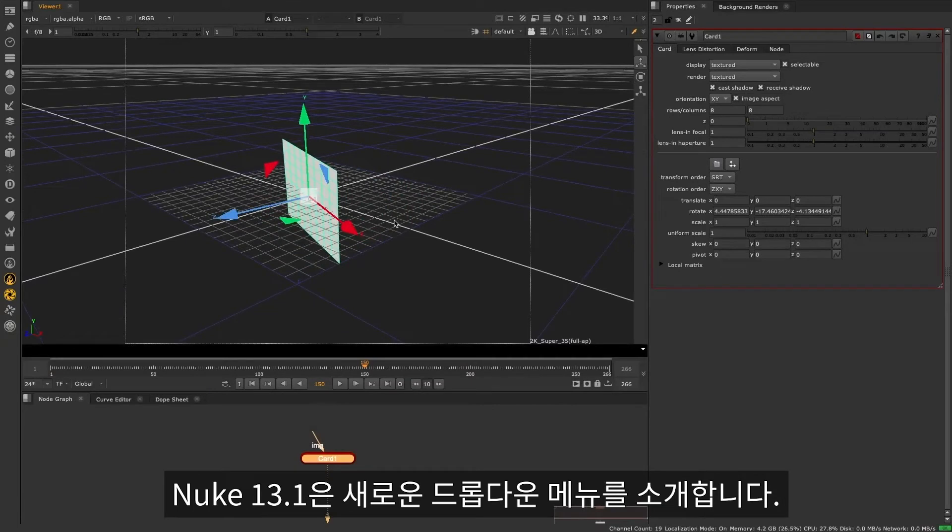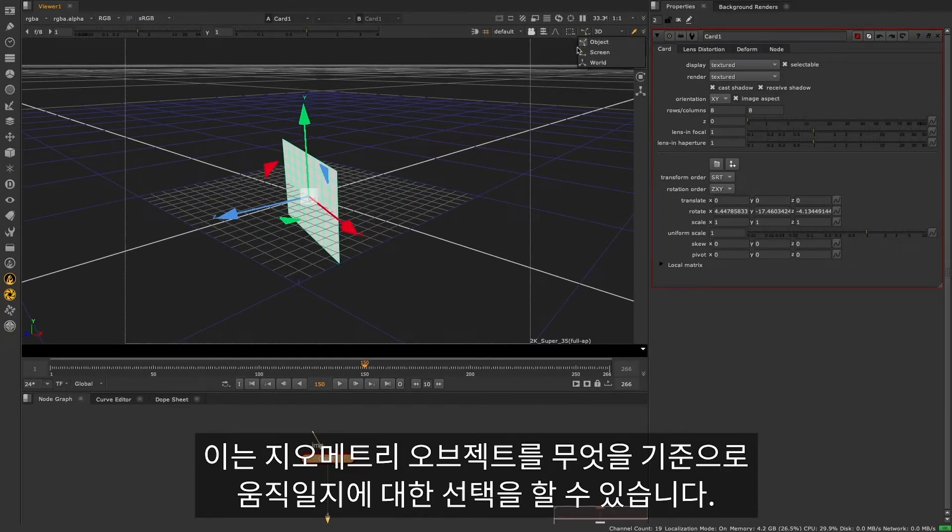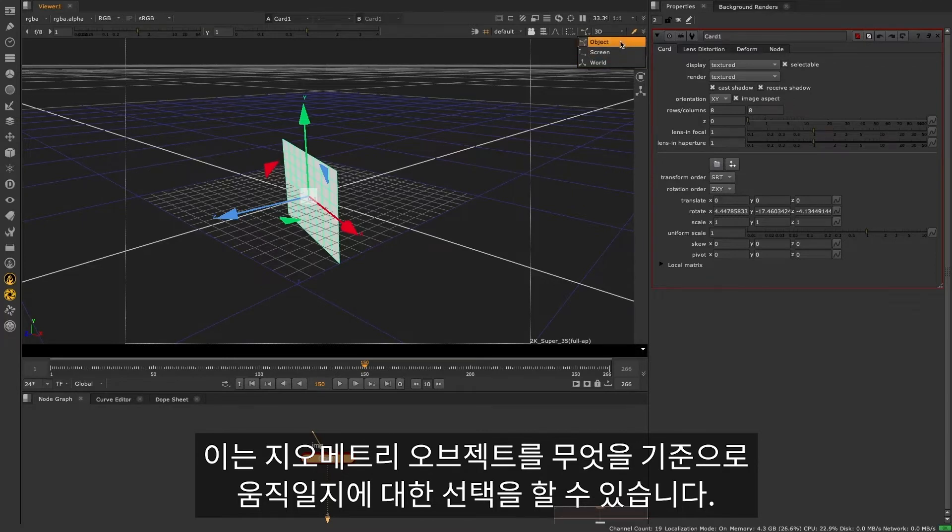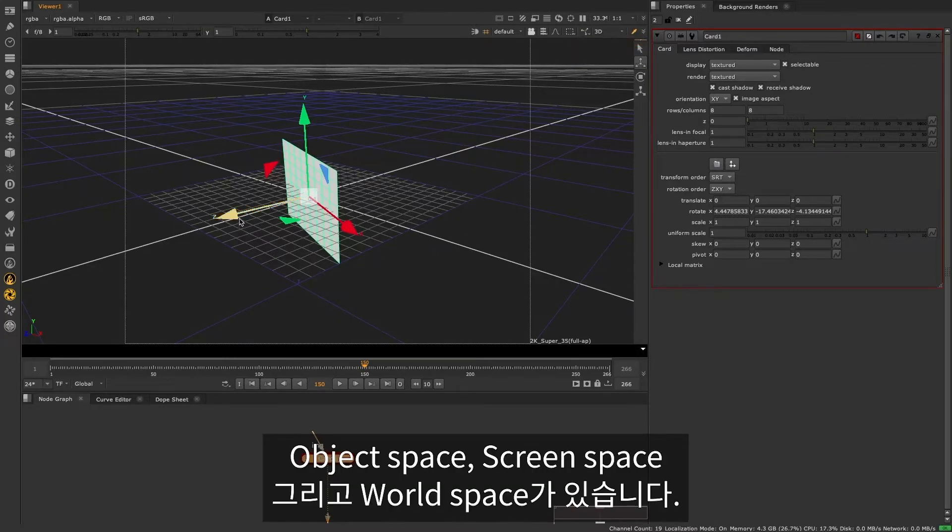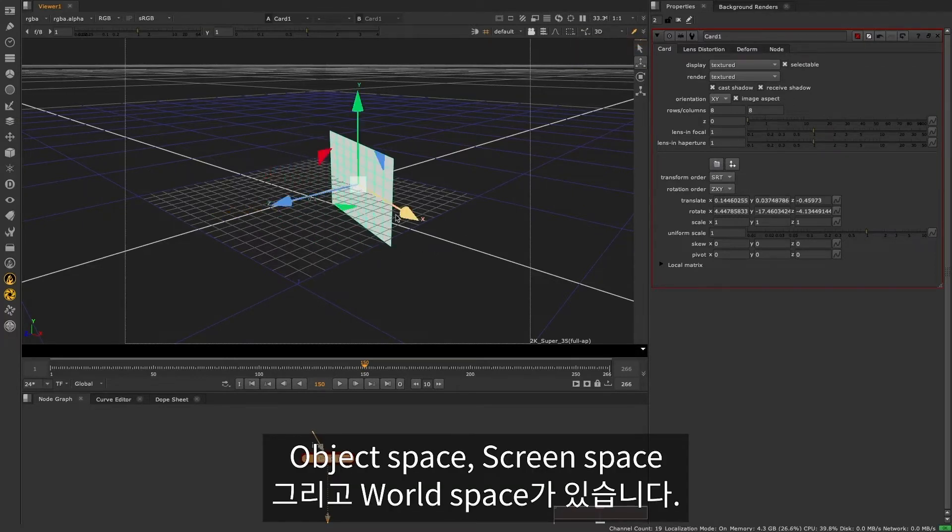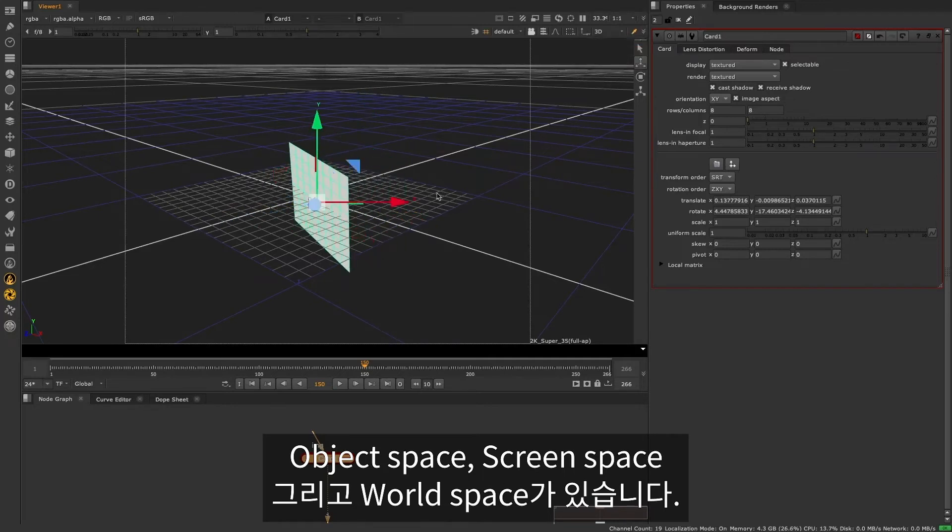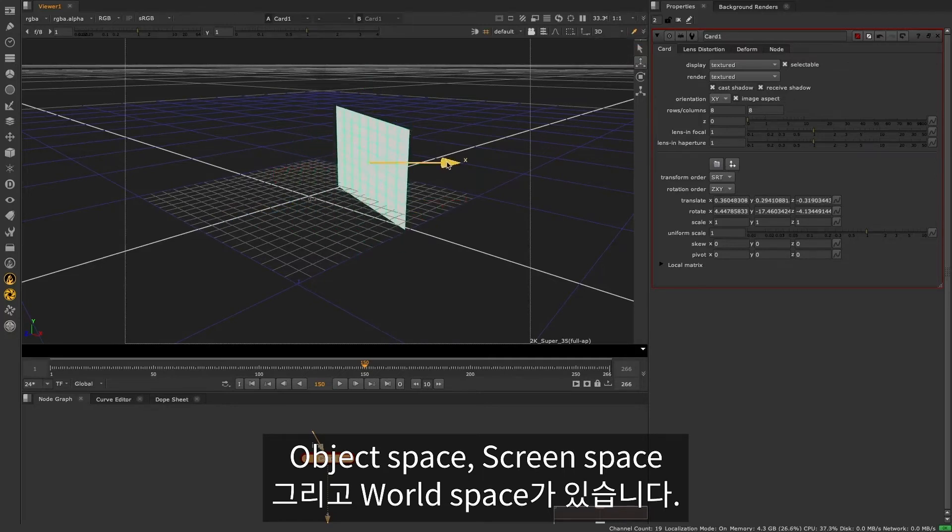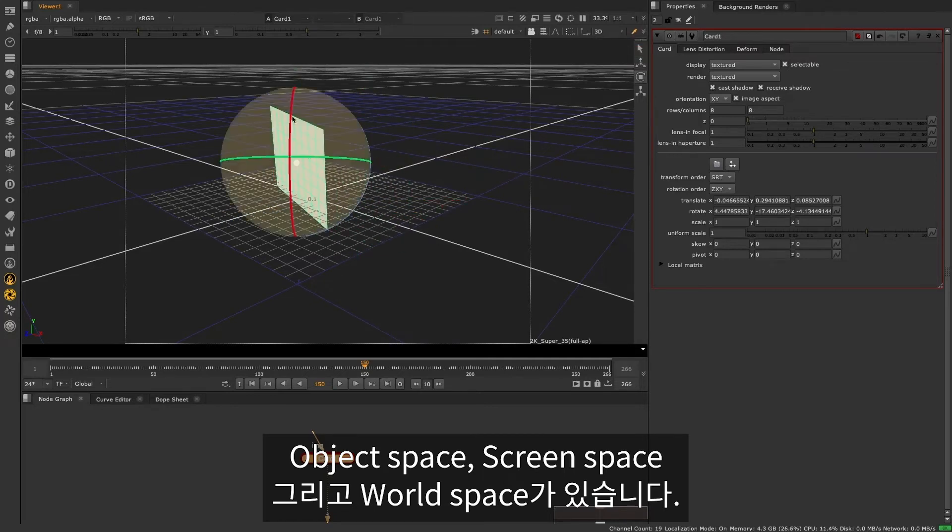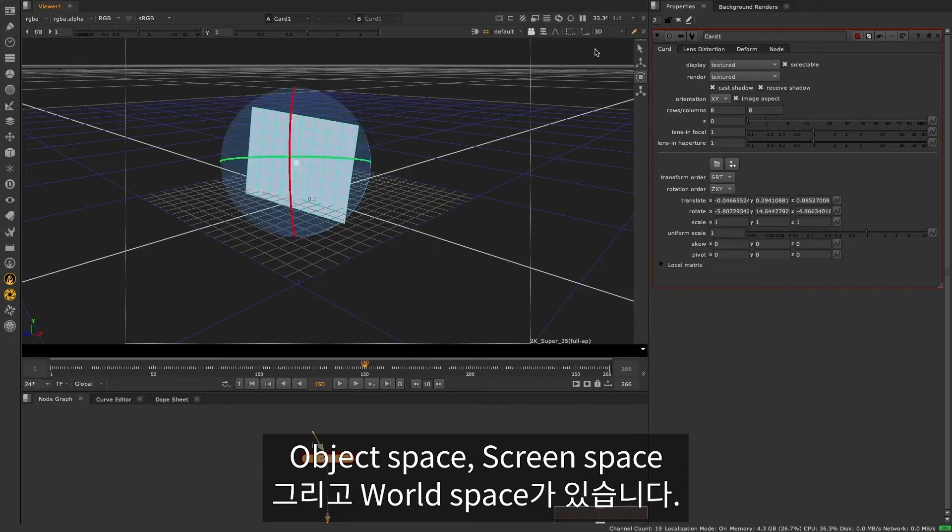Nuke 13.1 introduces a new drop-down menu, which gives you the ability to choose the transform space in which you move your geometry: Object Space, Screen Space, and World Space.